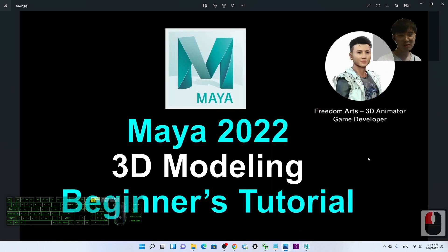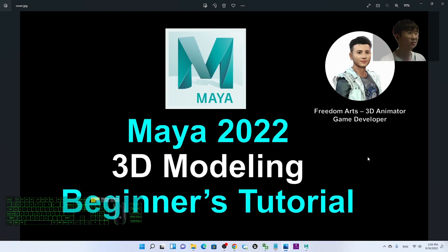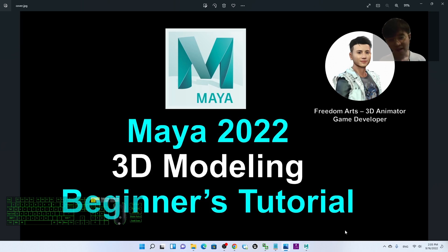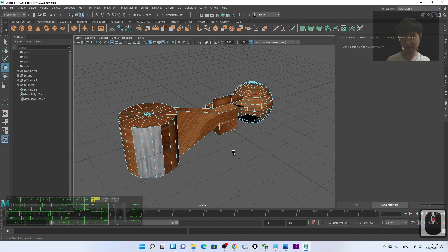That's all for today's tutorial on 3D modeling in Maya 2022. If you find these tutorials helpful for your 3D modeling and 3D animation work, please subscribe.